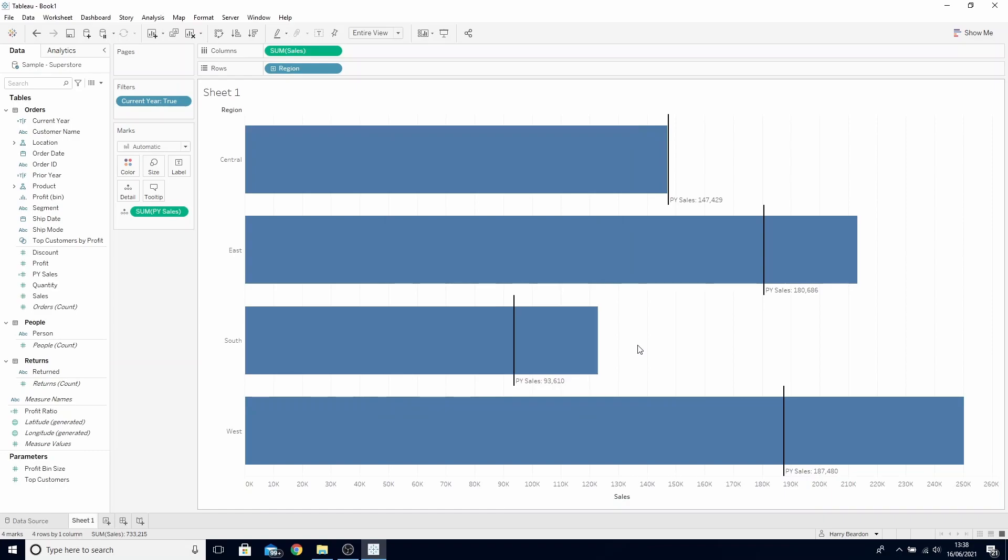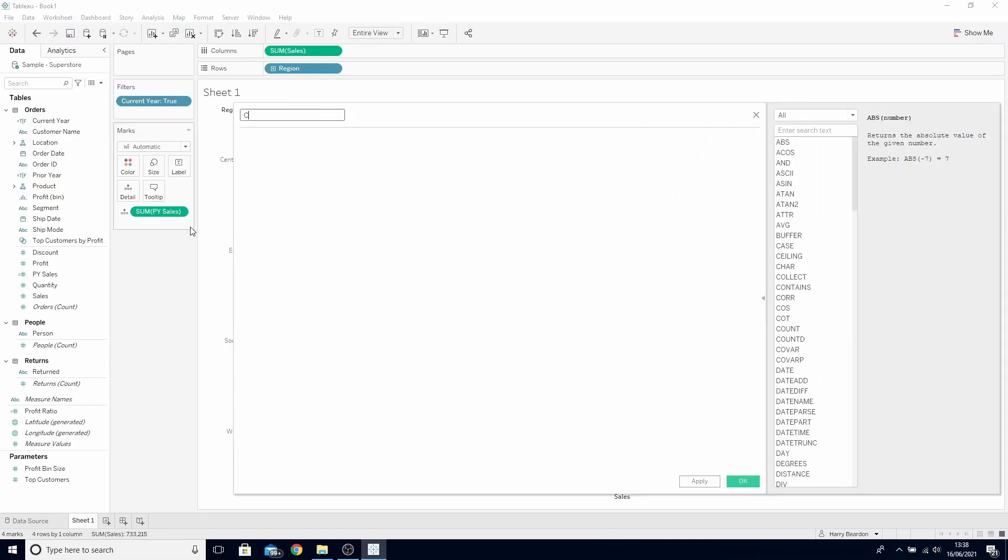The last thing we want to do here is change the color of these bars depending on whether it was above or below the prior year sales. To do this create a new calculated field. Call this current year sales above or below.